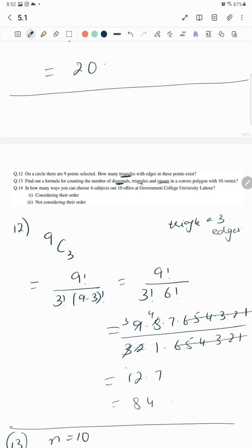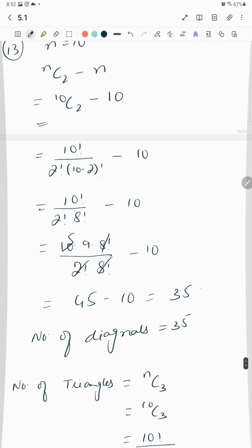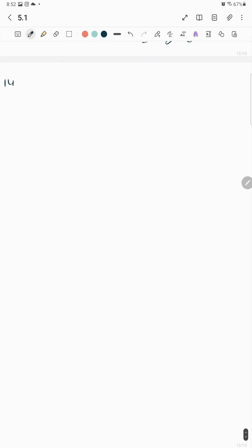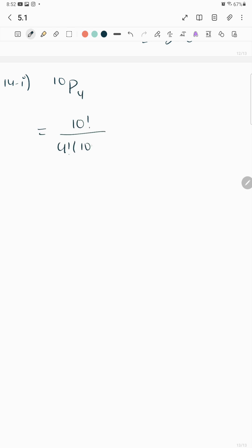Question number 14: in how many ways can you choose four subjects out of ten? Considering order, we use permutations: 10P4 = 10! over (10−4)! = 10! over 6!.